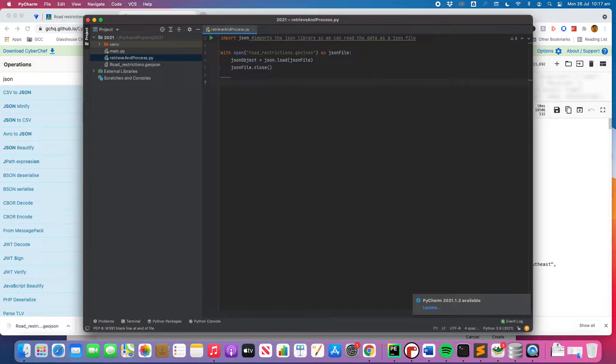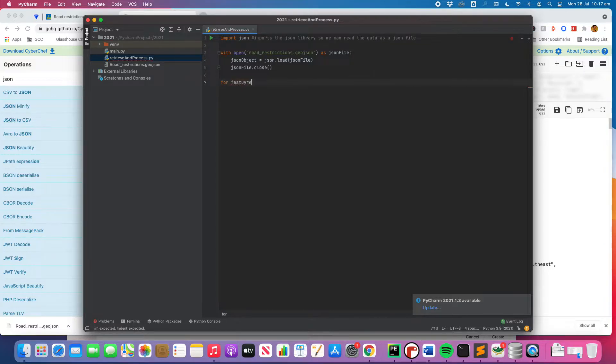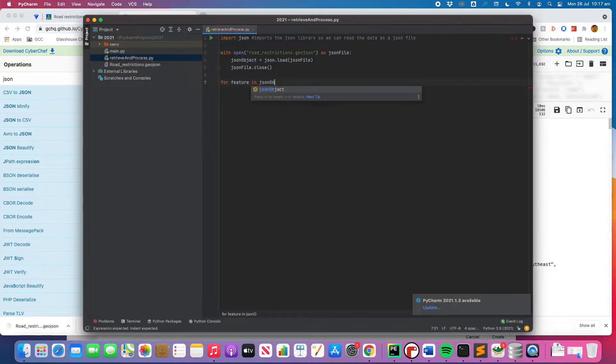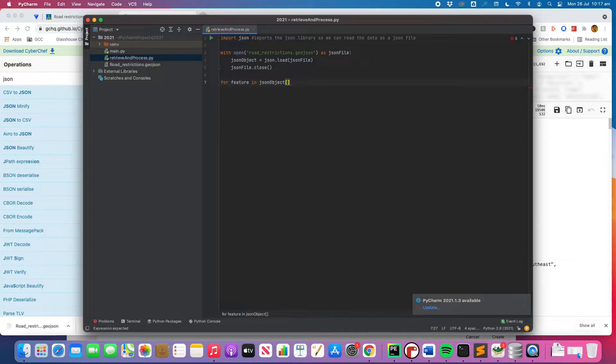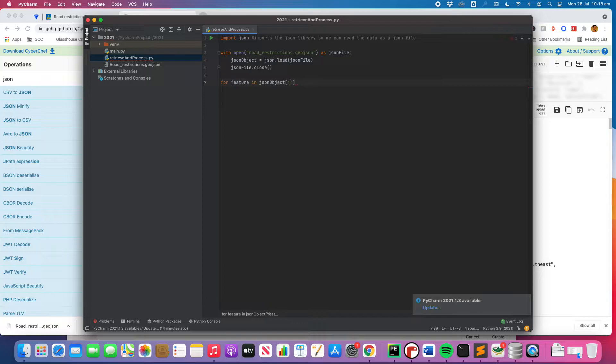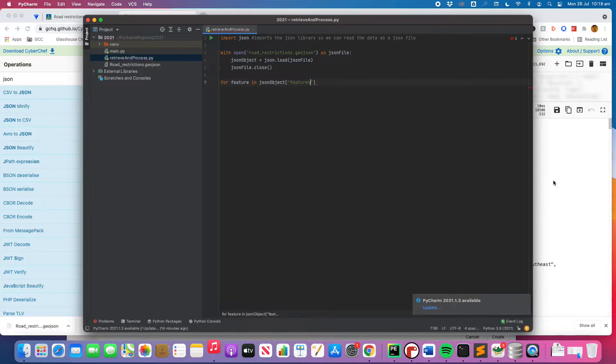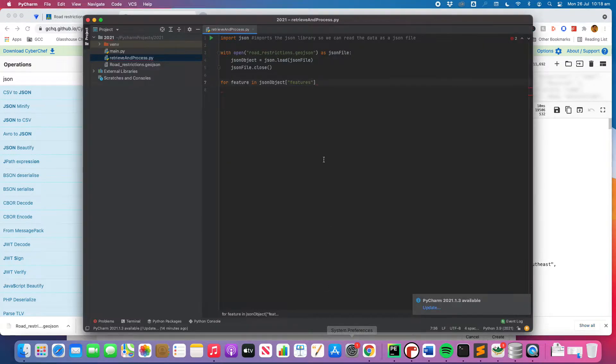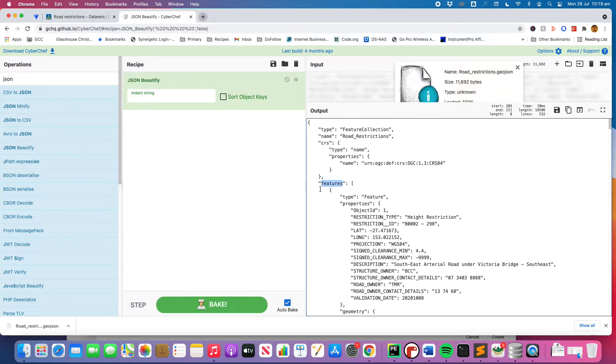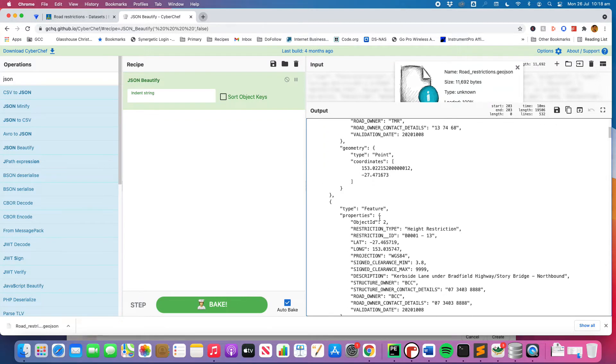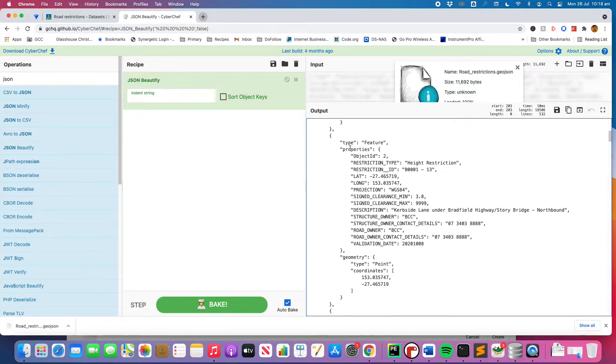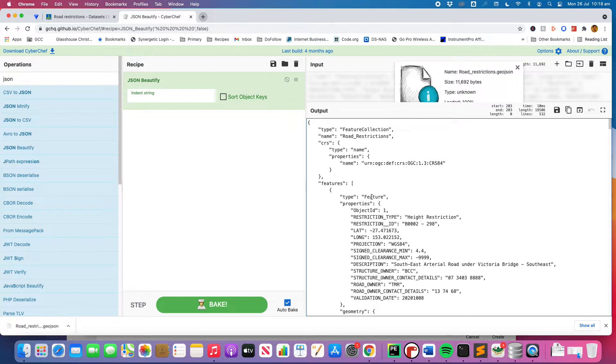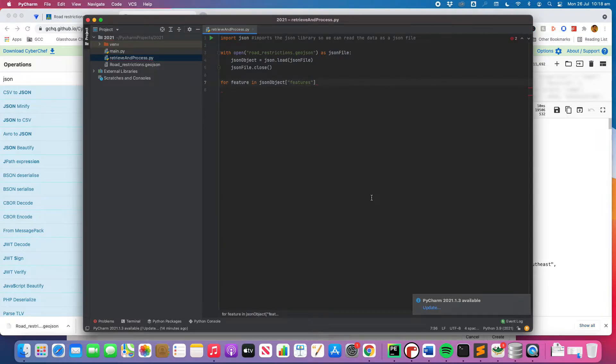So what we'll do is we will do an iteration which is a for loop. So for feature - and you remember that - so feature is our variable that we're creating in JSON object features. And that's all - sorry it needs to be double quotes. So we're referring to the features in our JSON file there. So that's what we're referring to. So for every single one of these features, type feature, it will cycle through and read each one of them.